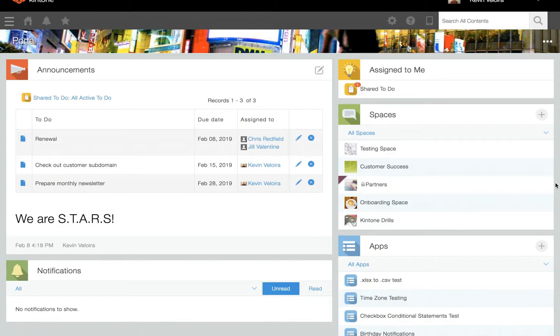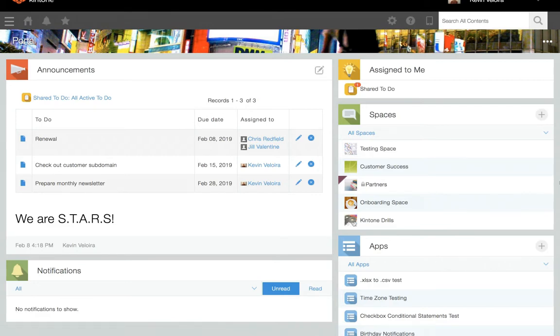Guest spaces can be created only by users with administrator permission. Under Spaces on the portal homepage, click on the plus icon and select New Guest Space.